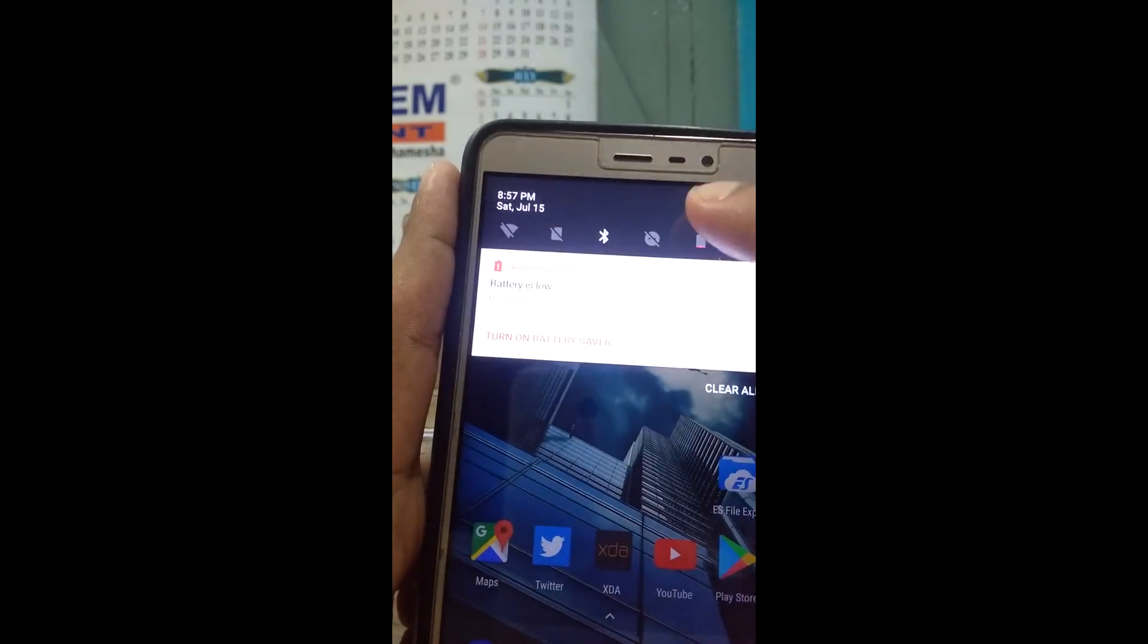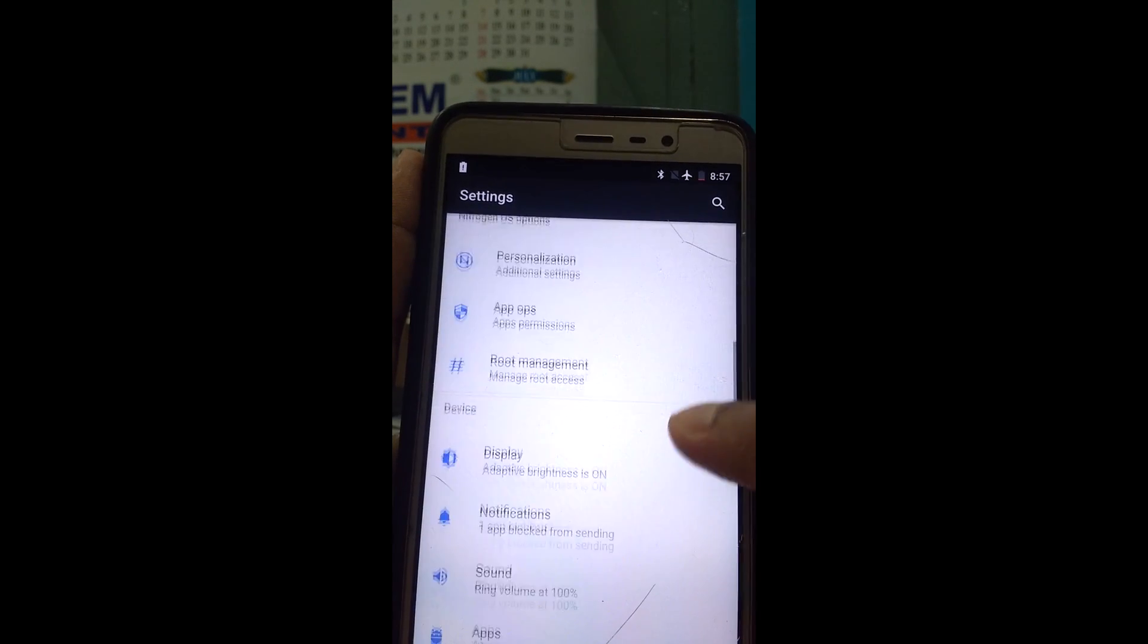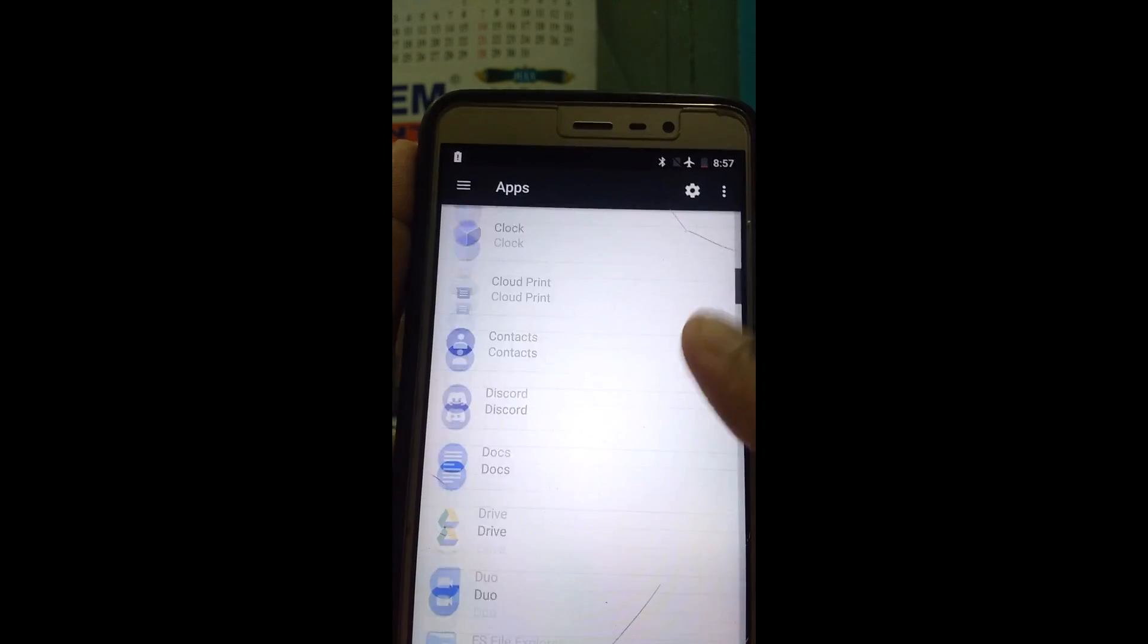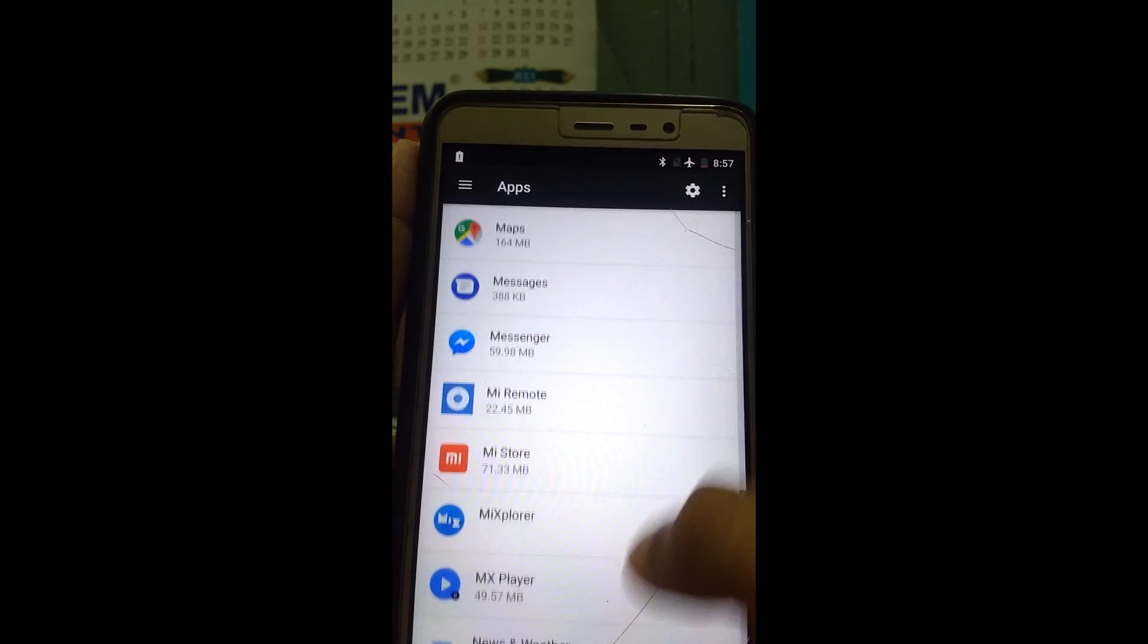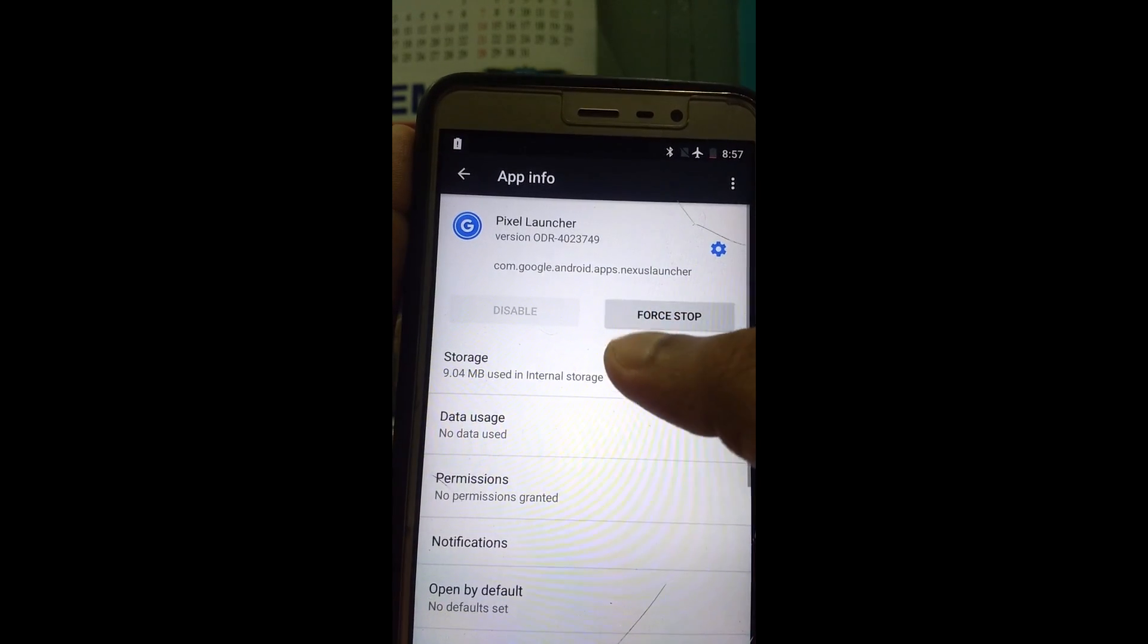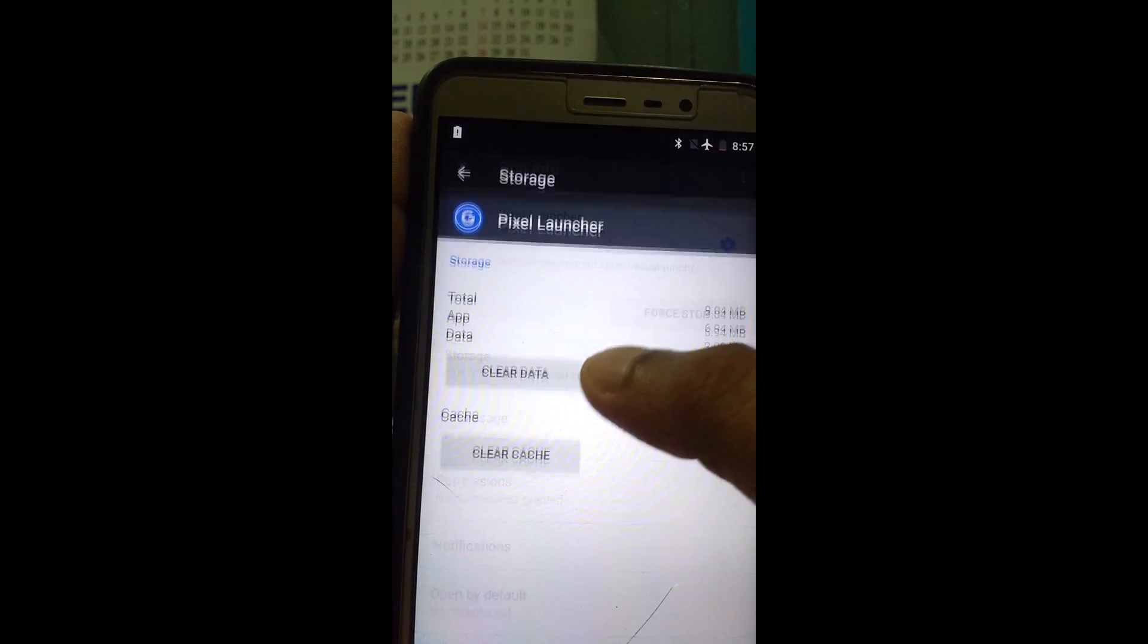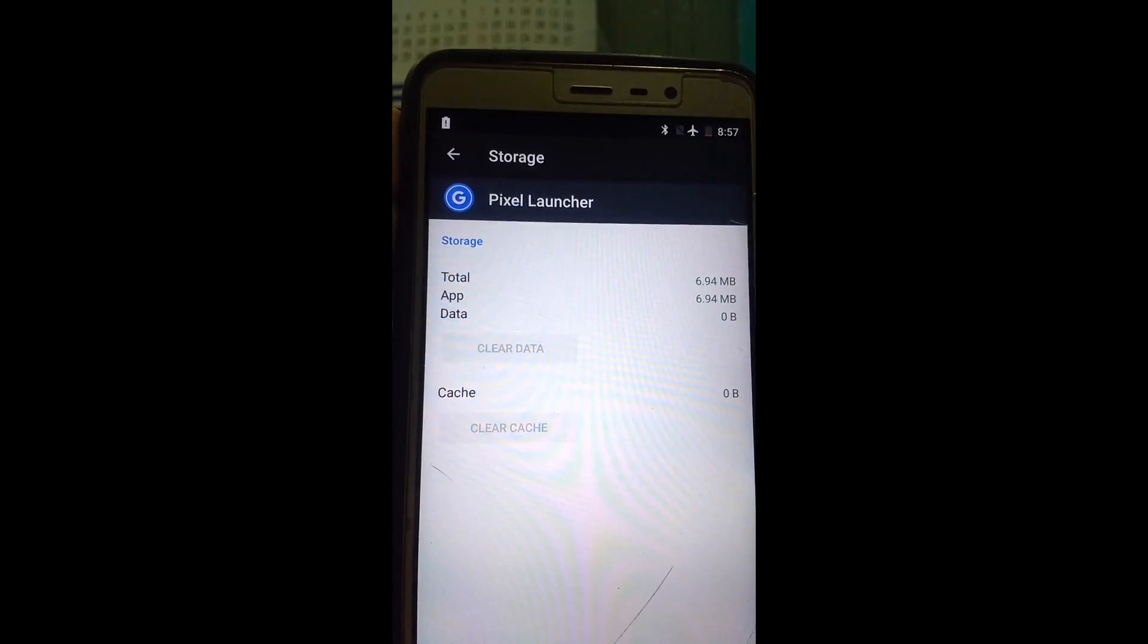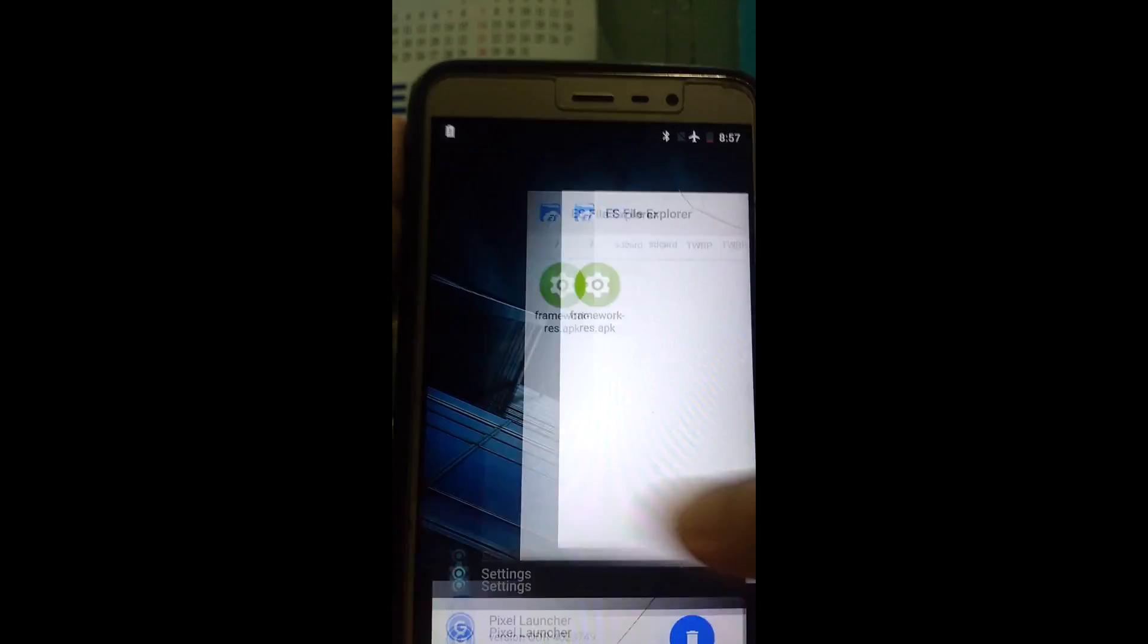Now, go to settings, apps, and look for pixel launcher, here it is. Now, click on storage, and clear the data, I will just force stop it, and that's it.